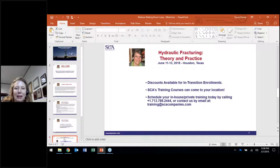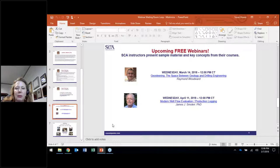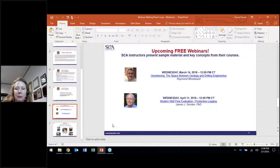This is one of the series of webinars we've been offering this year. The next ones scheduled include Raymond Woodward talking about geosteering on March 14th, and Jim Smolin talking about production logging in April. SCA is a provider of consulting, training, direct hire project, and studies, so please contact us if you have any more questions. Without further ado, I'm going to give the presentation rights to Jennifer and let her start.